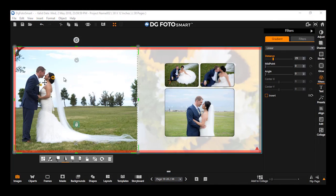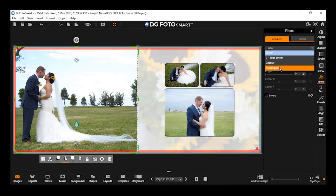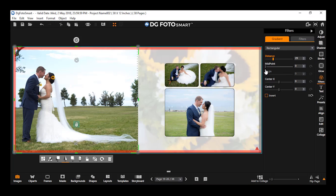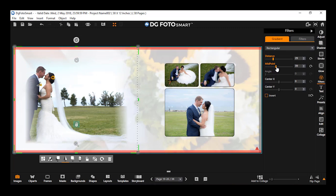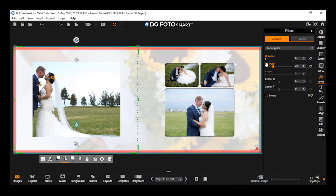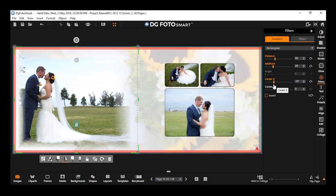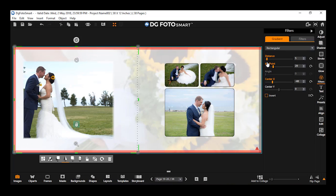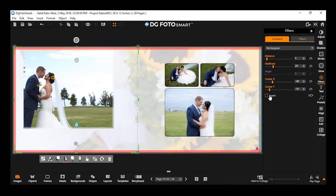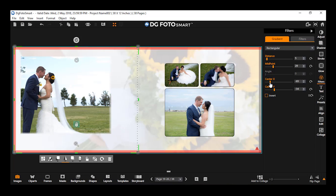Applying rectangular gradient on image. Select an image on canvas. Now select the gradient type rectangular from the drop-down under the gradient section in filters. Drag the slider for midpoint — on moving the slider, you will notice softness is applied in a rectangular shape. As you keep moving the slider, the area of softness changes in rectangular shape. Now drag the slider for center X — on moving the slider, you will notice the position of the applied softness changes as per the X axis. Now drag the slider for center Y — on moving this slider, you will notice the position of the applied softness changes as per the Y axis.